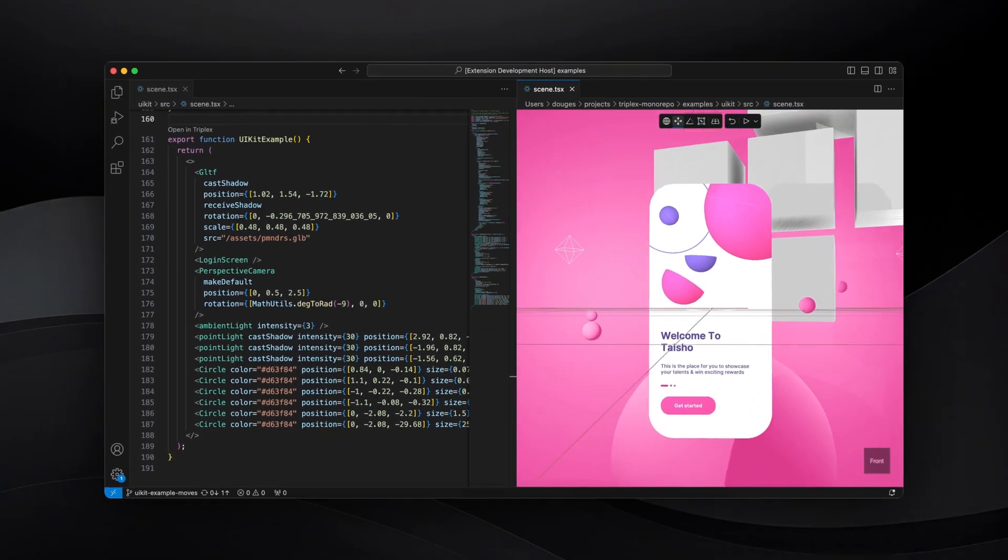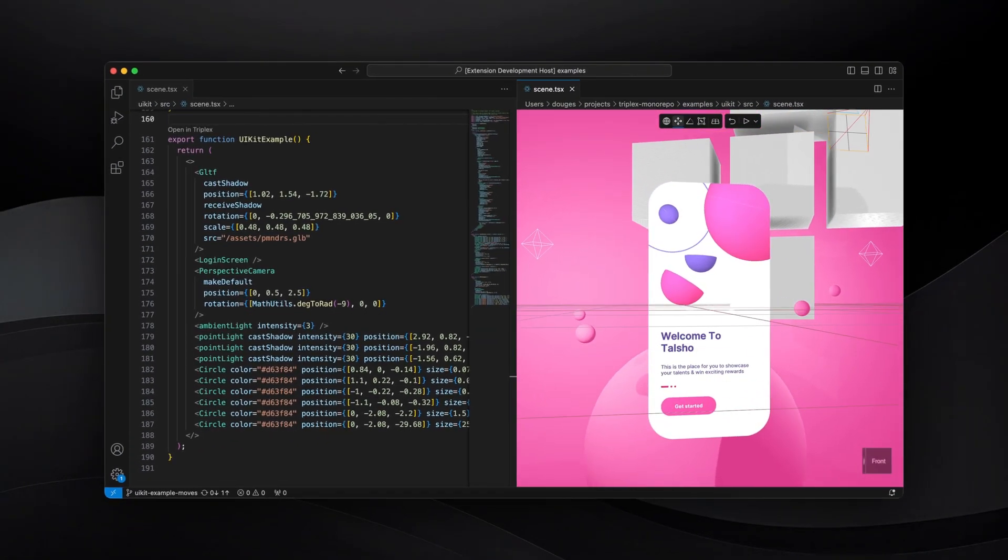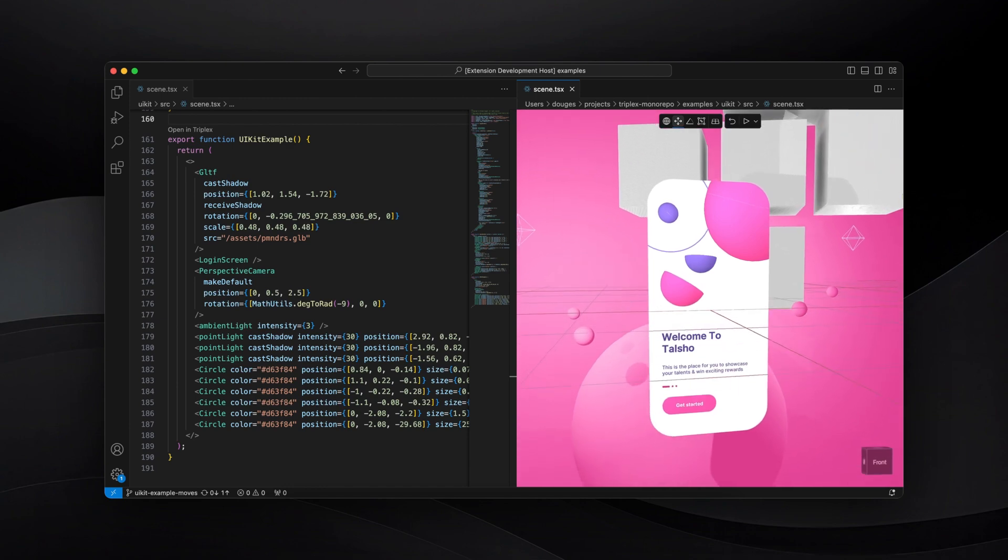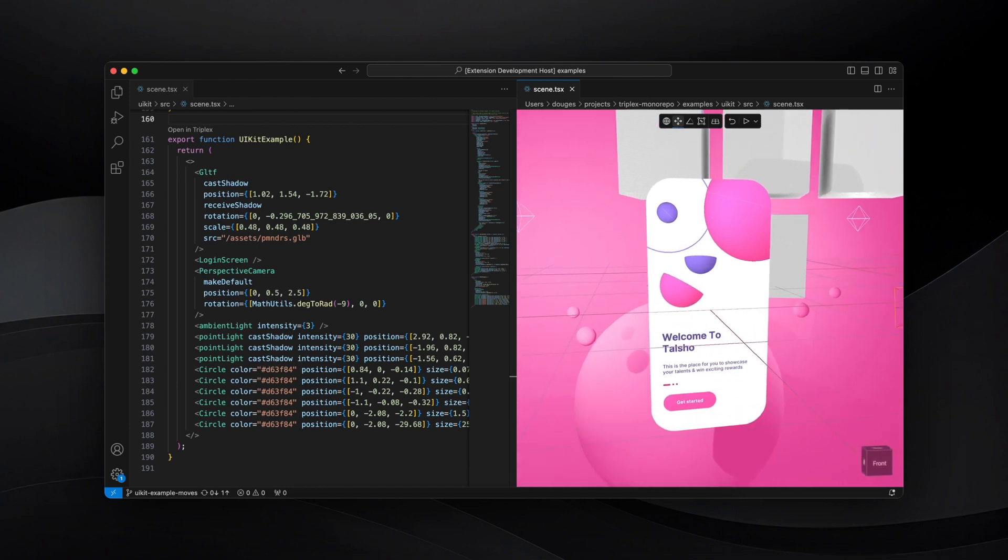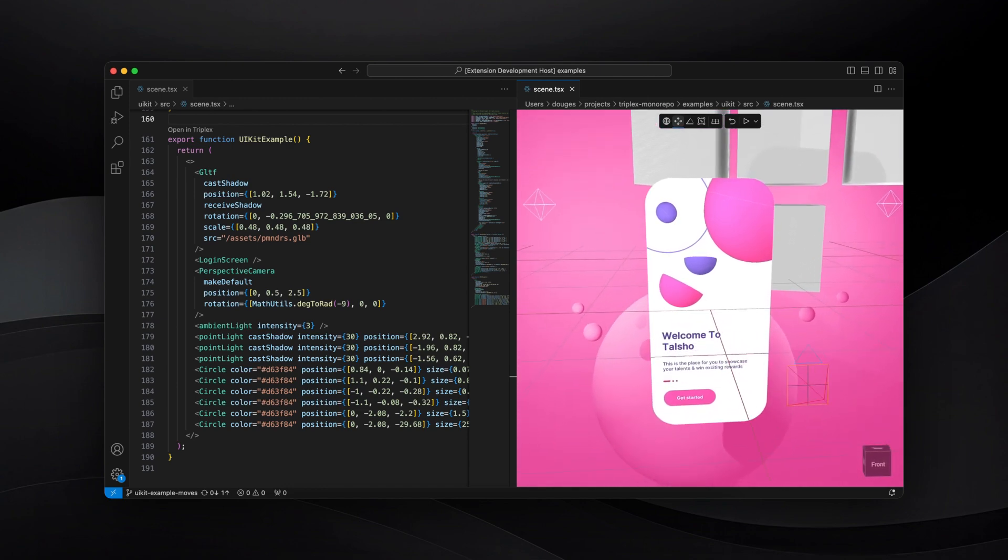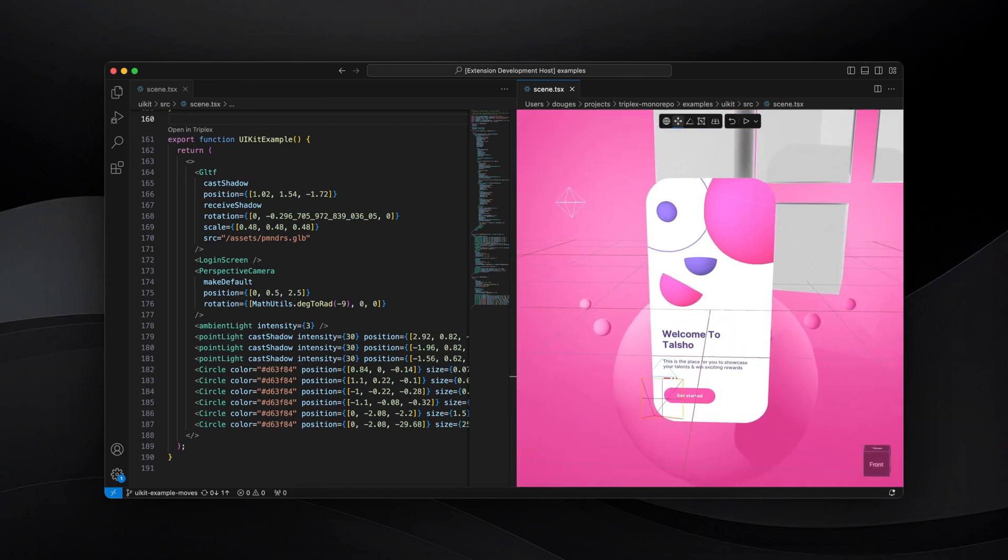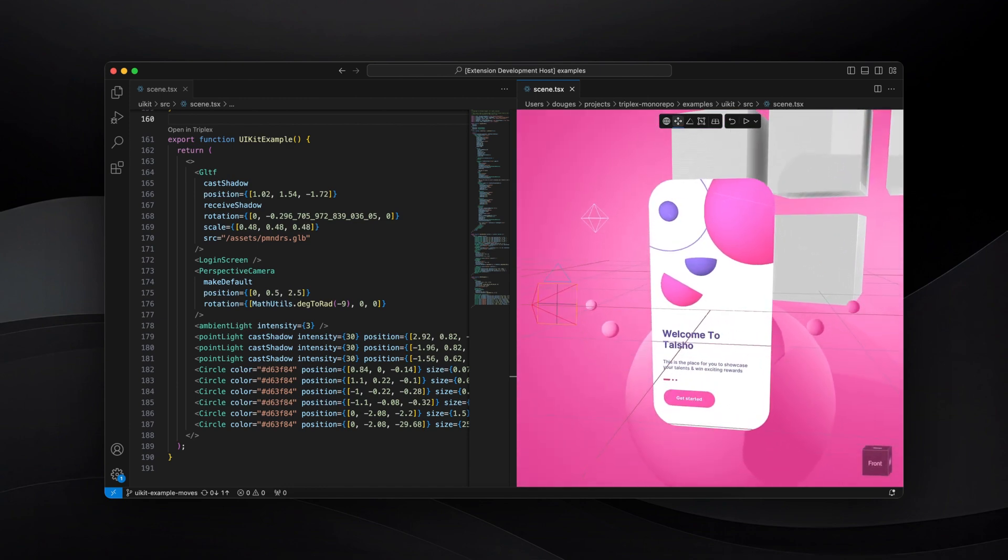This is Triplex for VS Code. It lets you visually edit React3 Fiber components right inside your favorite IDE.